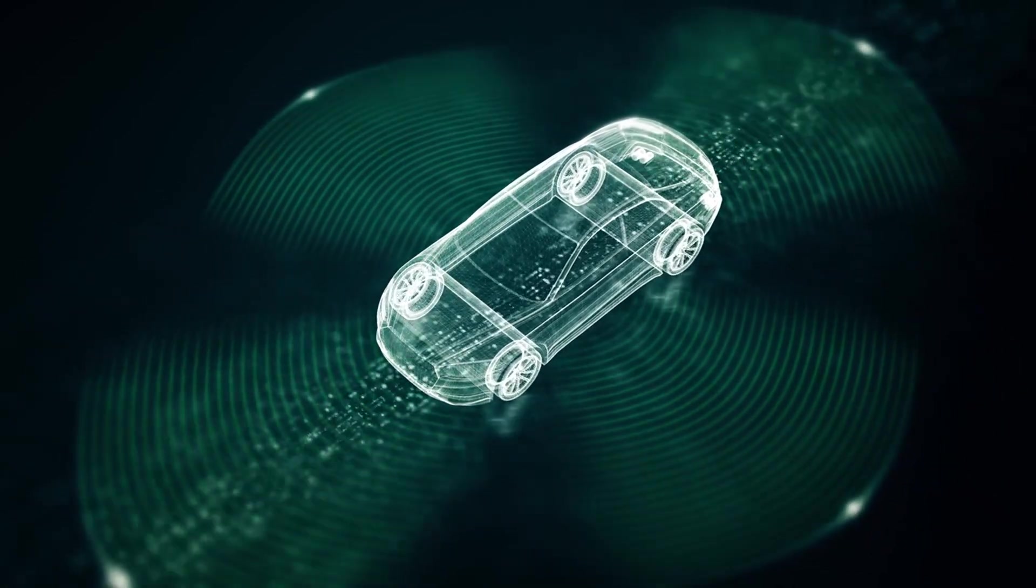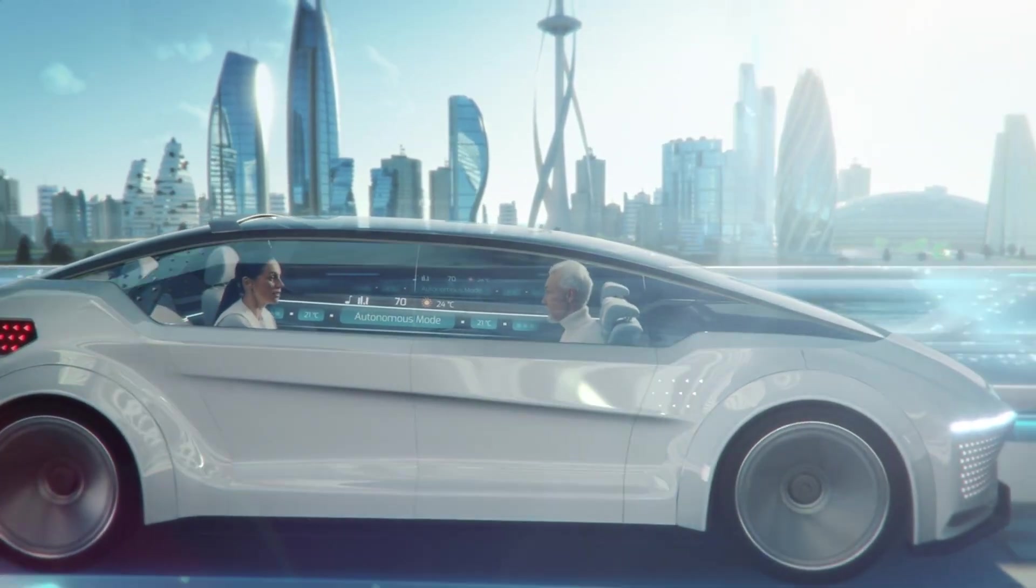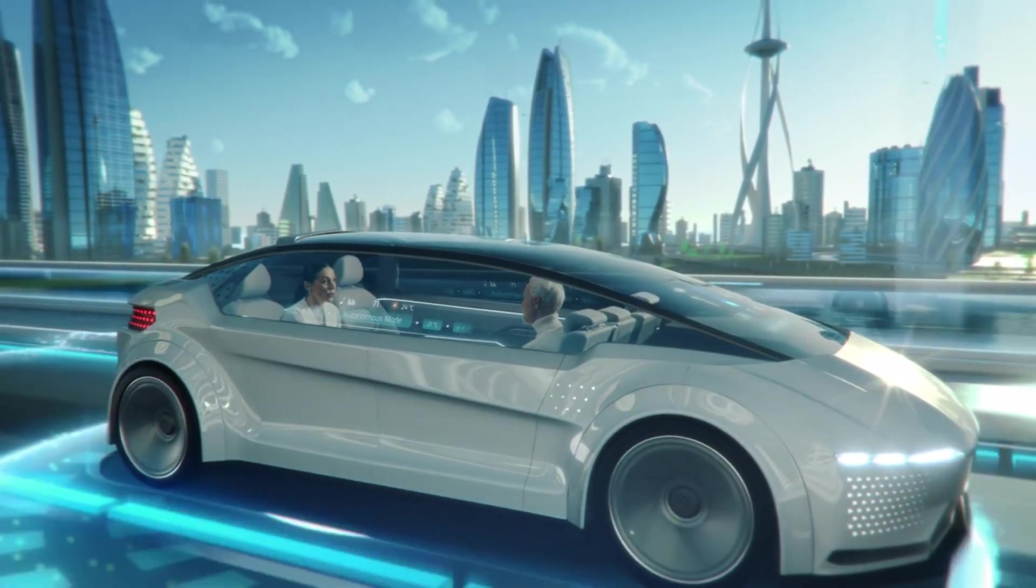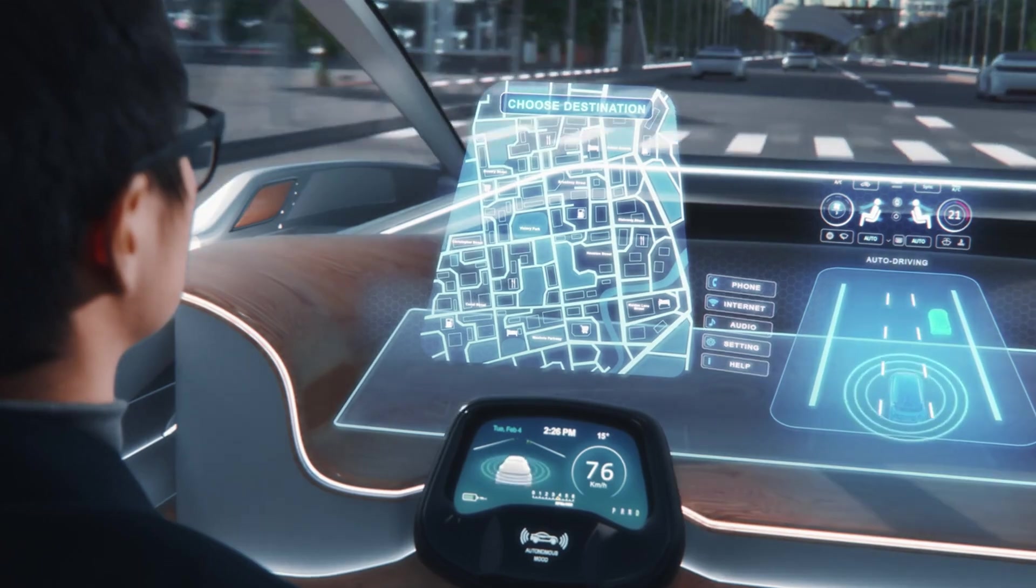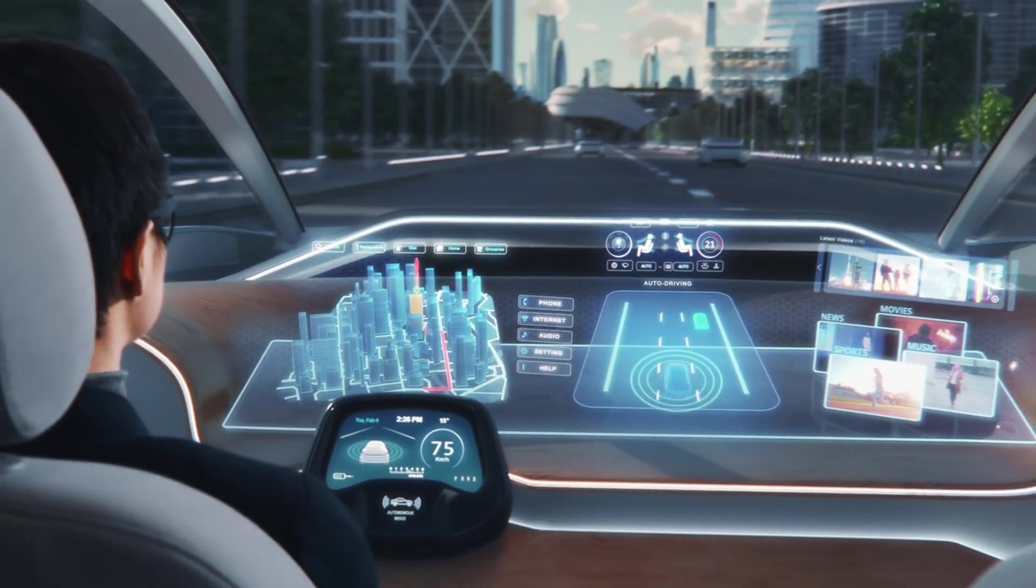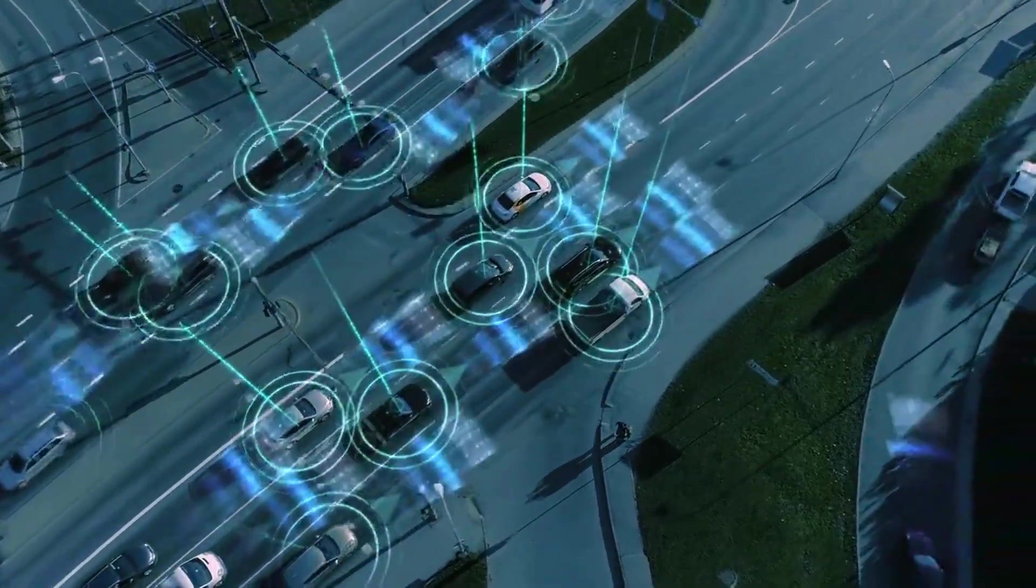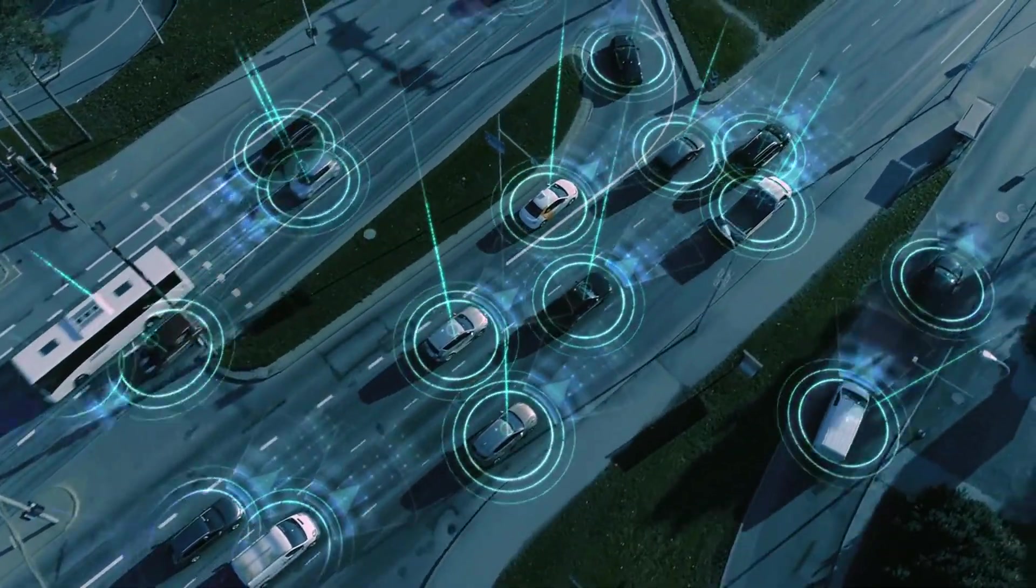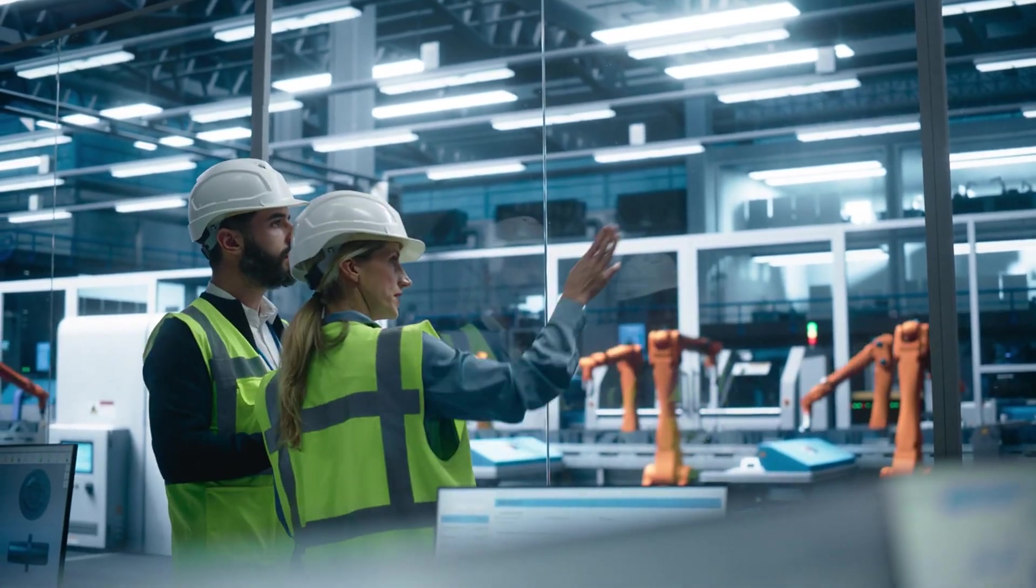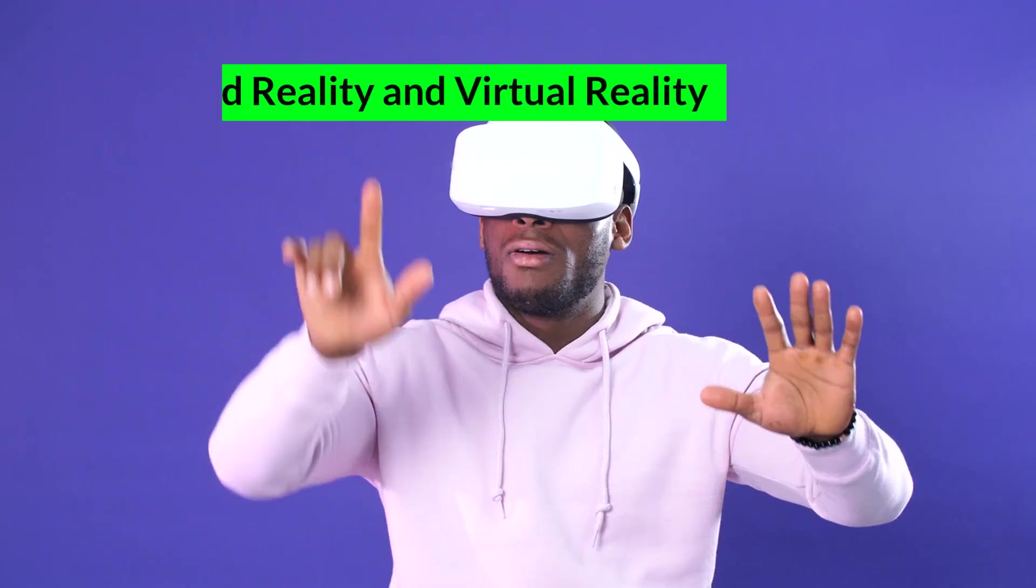Autonomous vehicles promise to reduce traffic accidents, improve fuel efficiency, and provide mobility solutions for people unable to drive. They also have the potential to disrupt industries such as logistics and delivery services. As technology advances and regulatory challenges are addressed, the widespread adoption of autonomous vehicles will significantly impact urban planning and transportation infrastructure.